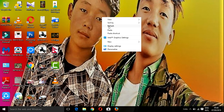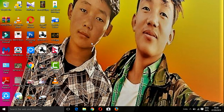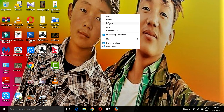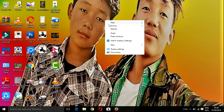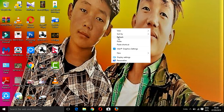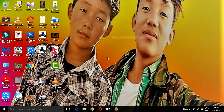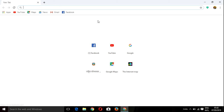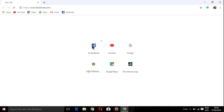First, we are going to open the Chrome browser and go to Facebook.